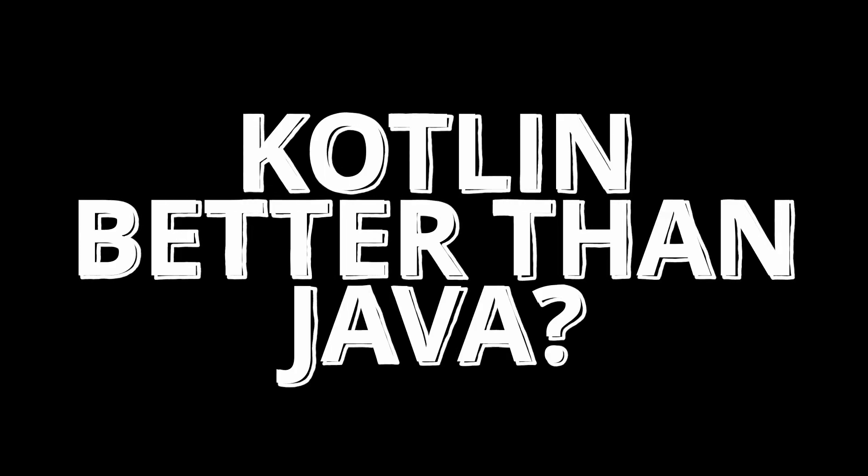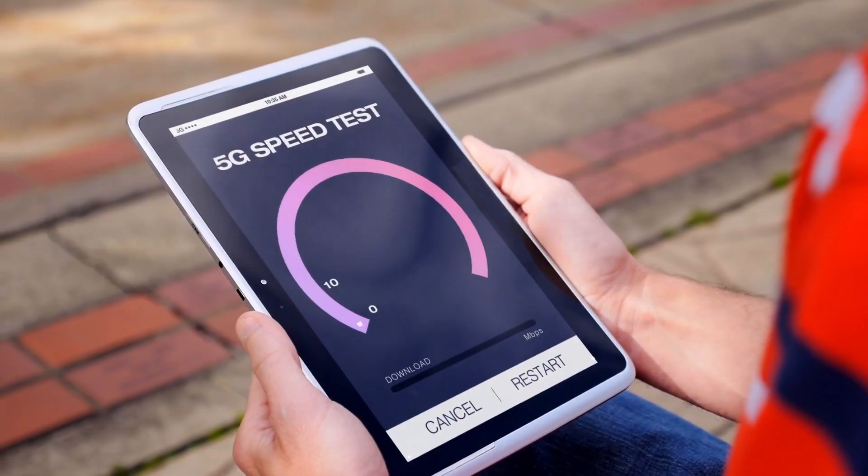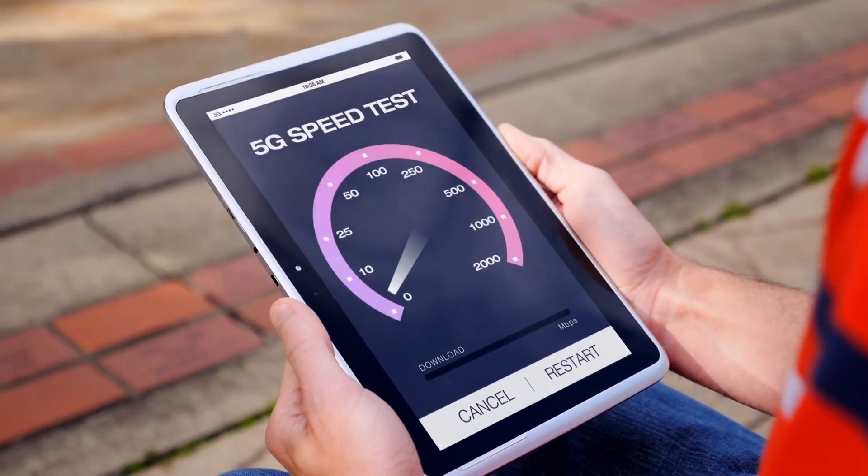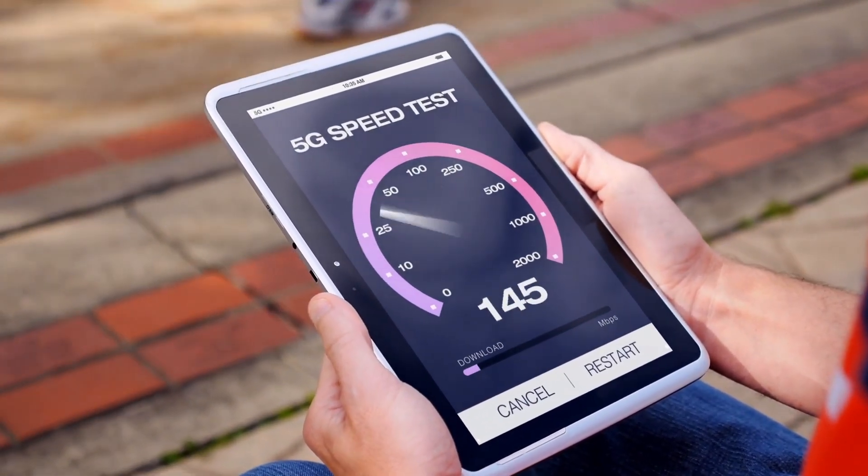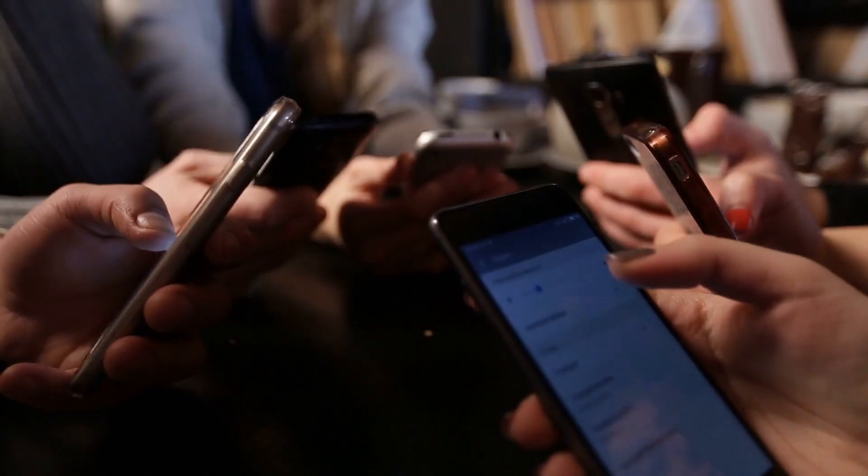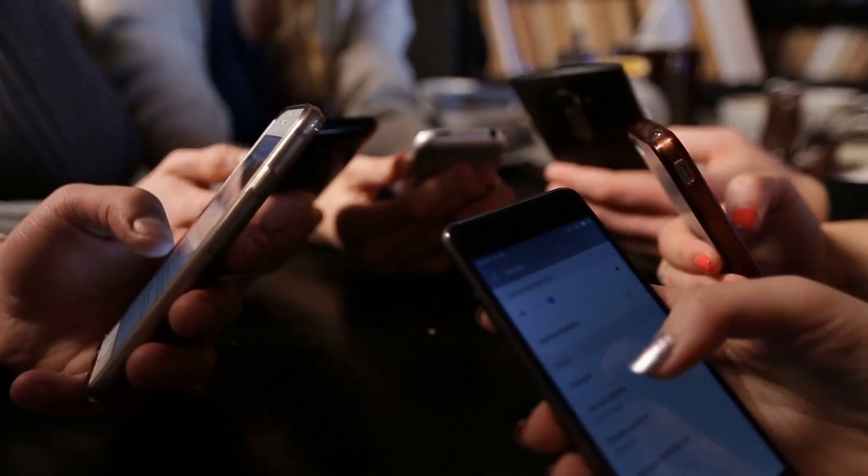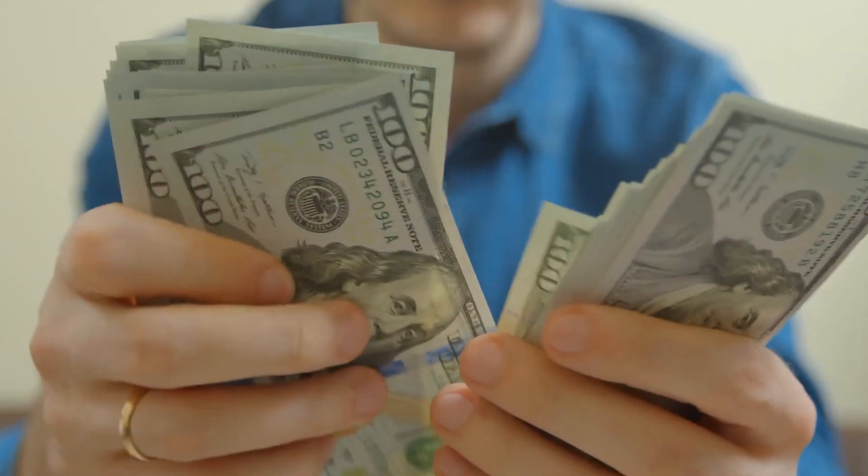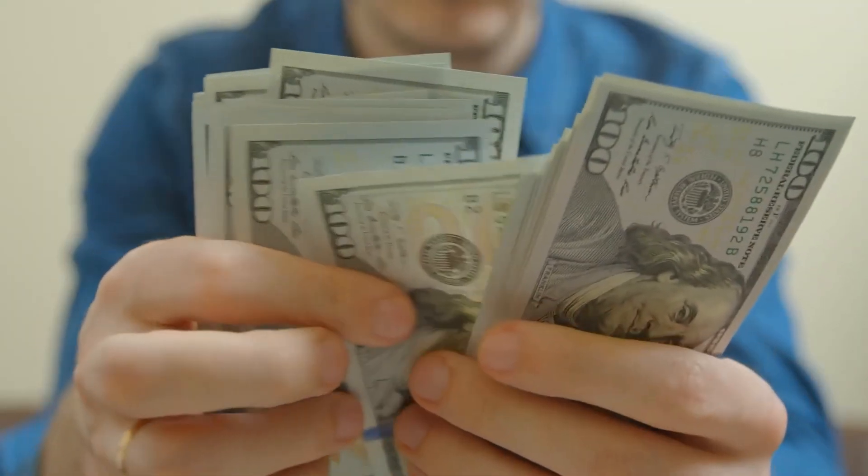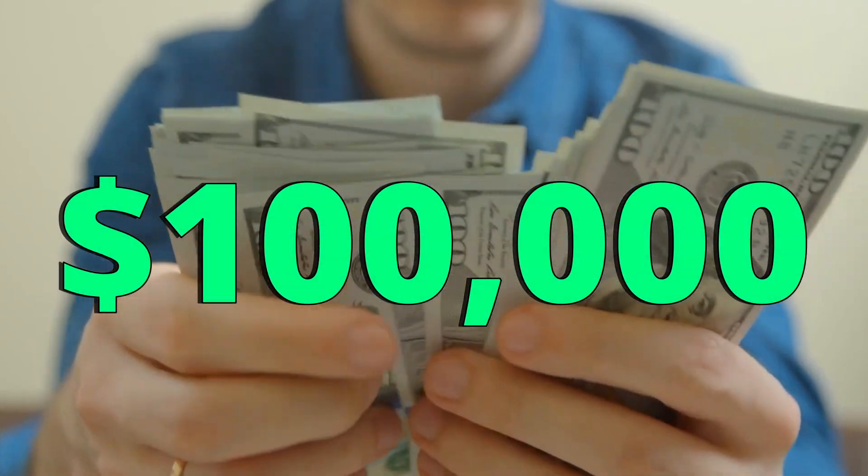Is Kotlin better than Java? Well, it all depends on what you need. Java is definitely faster and more powerful than Kotlin, but also Kotlin offers some features that don't exist in Java. An average salary of a Kotlin developer is around $100,000.